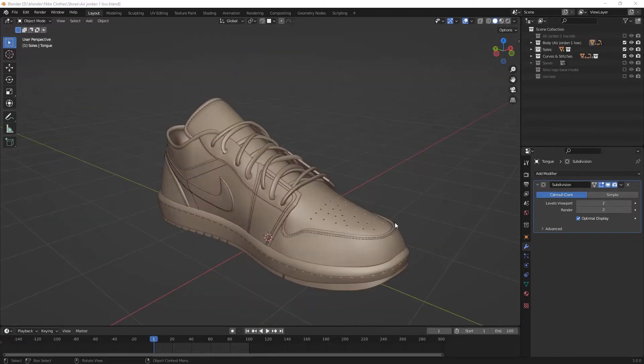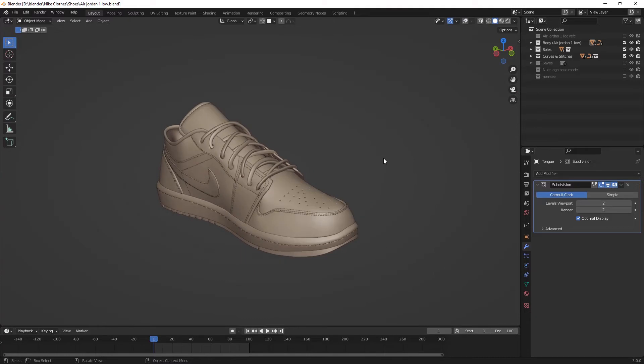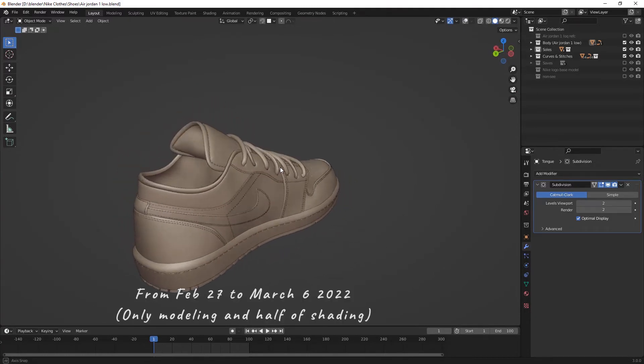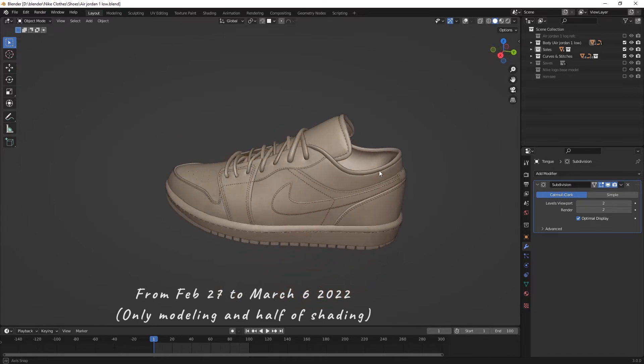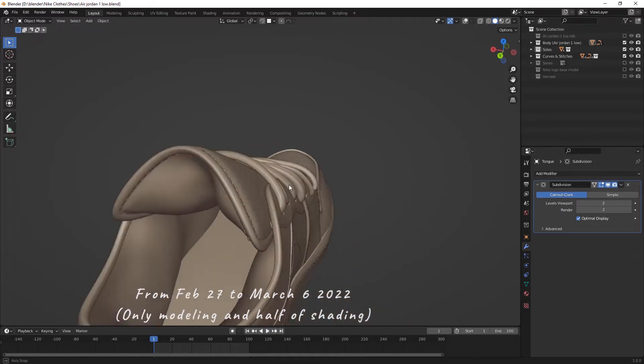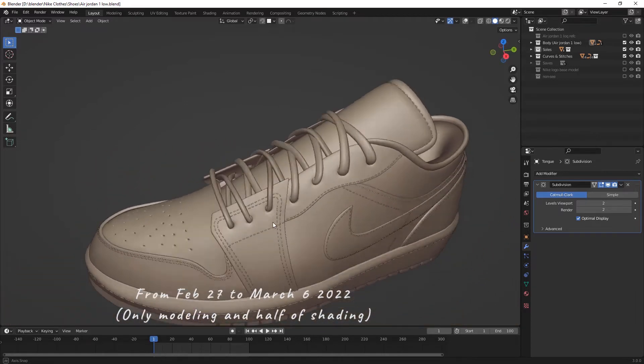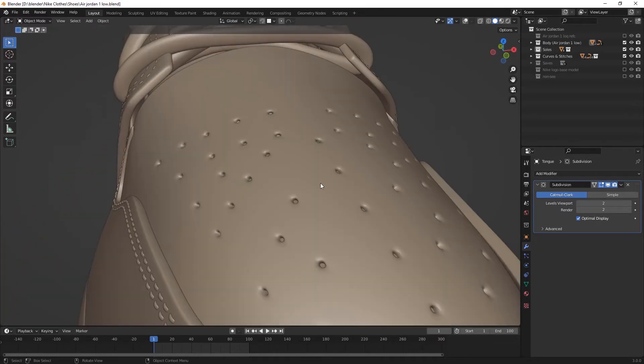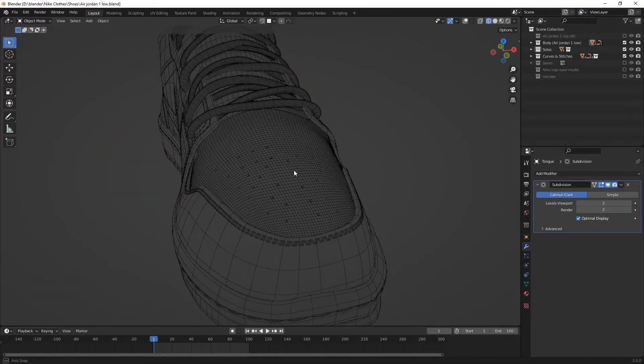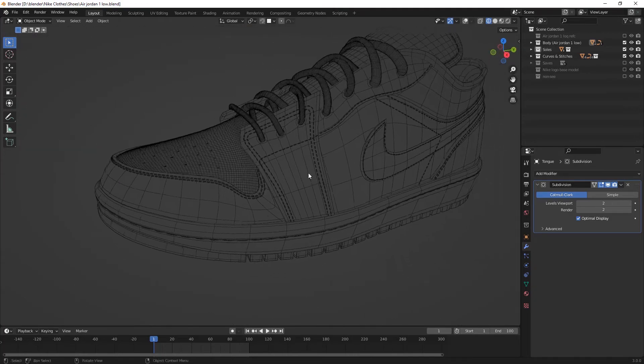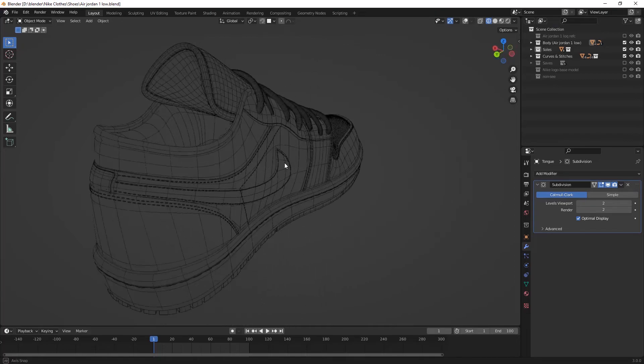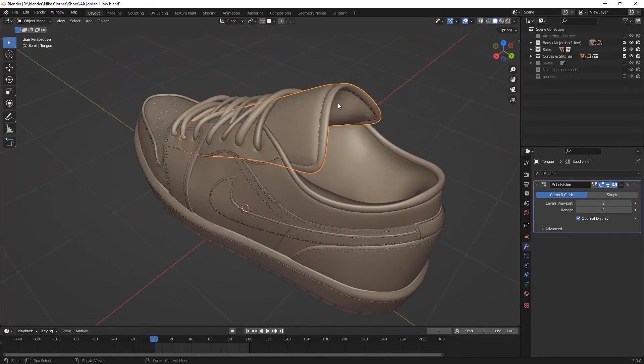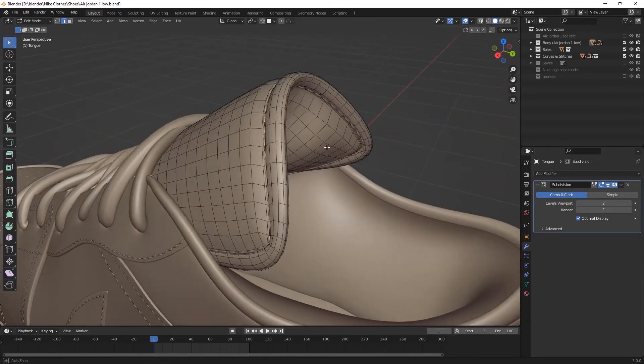The last project I've been working on is this Nike shoe, which I really like. I started to model it on February 27th, about 10 days ago. I completed the full modeling and half of shading on March 6th. It took me about a week. I planned to model a low poly shoe at first, but fortunately I modeled it with all the details like stitches, outsole, etc. I think it shows a nice progression when I compare it with the sneakers I made last year.